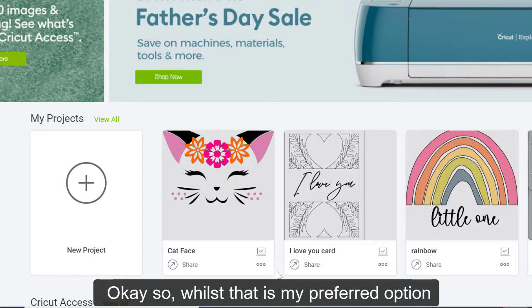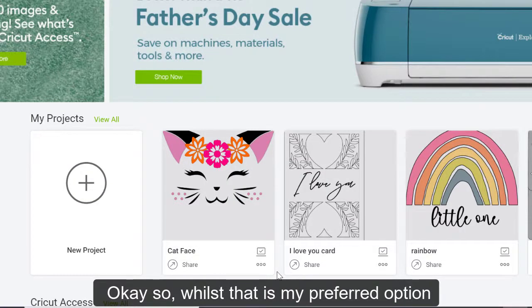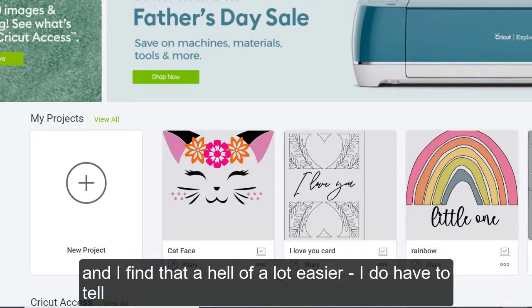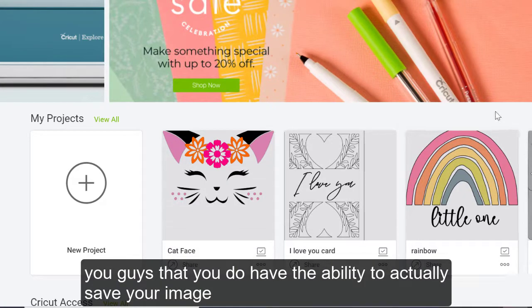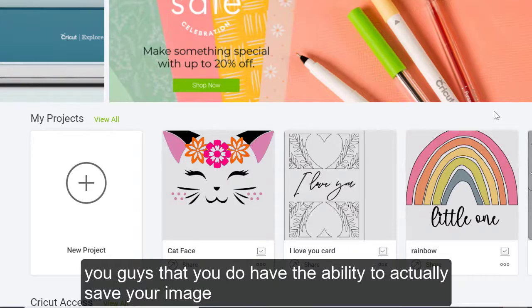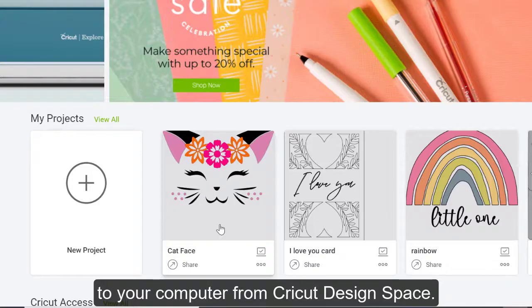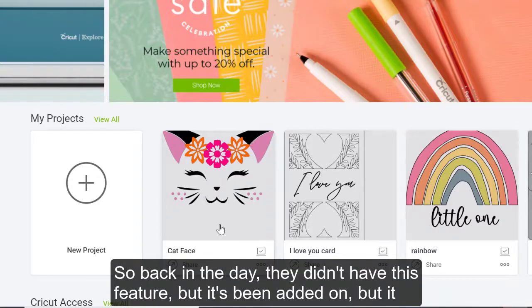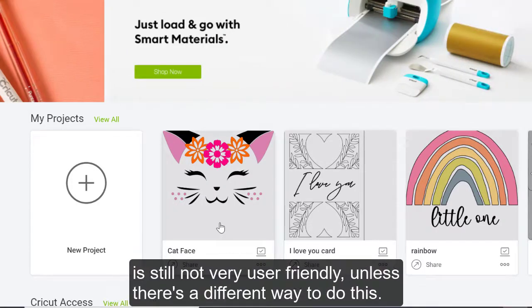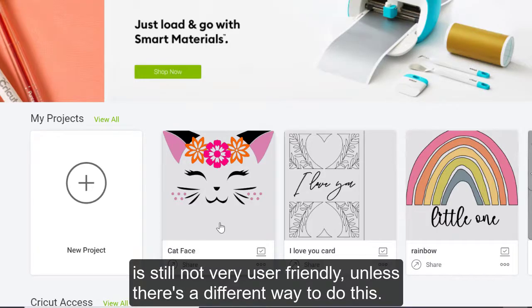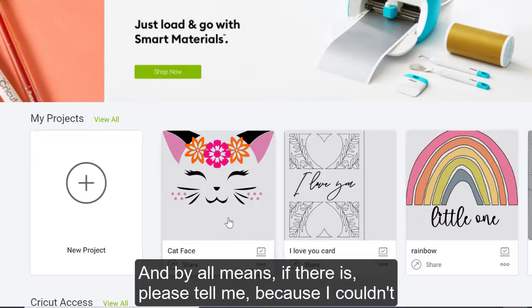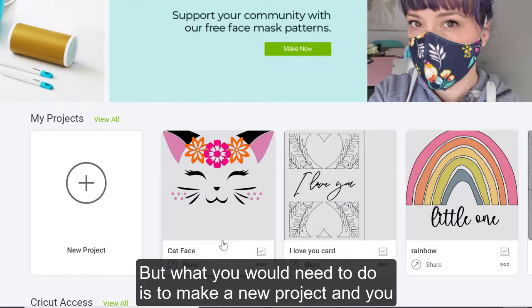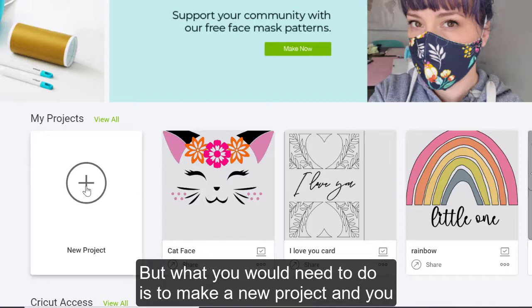So whilst that is my preferred option, and I find that a hell of a lot easier, I do have to tell you guys that you do have the ability to actually save your images to your computer from Cricut Design Space. So back in the day, they didn't have this feature, but it's been added on. But it is still not very user friendly, unless there's a different way to do this. And by all means, if there is, please tell me because I couldn't find an easier way to do it.